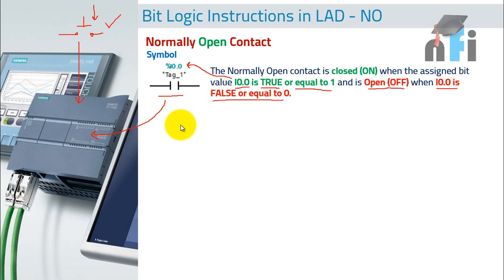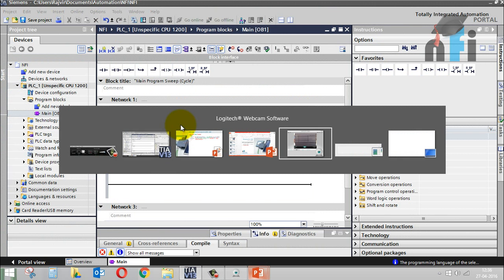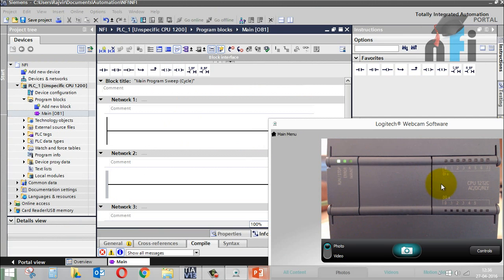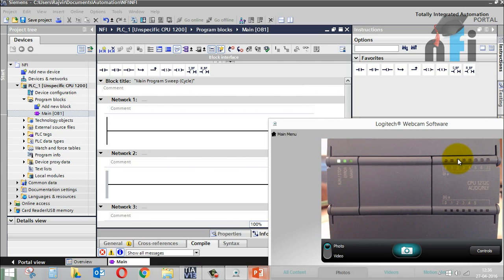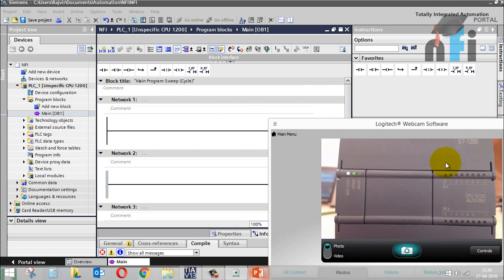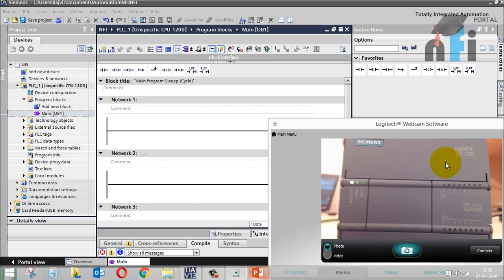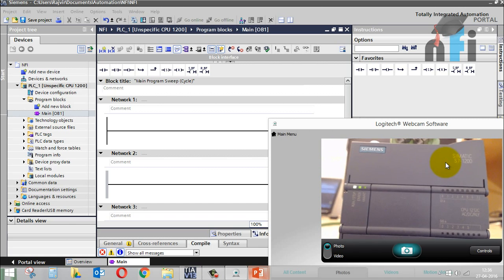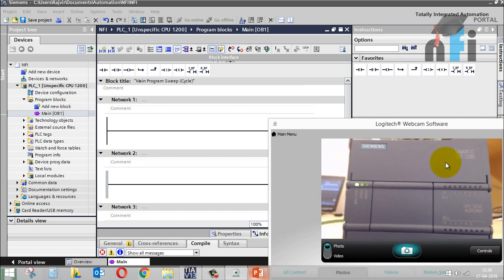Let me show you one example. If you see our camera — this is my first input, I0.0. If this is true and this goes through by connecting a switch to its input — you might remember I have shown you this in the diagram, but I'm just repeating this so that you can have this in your mind.